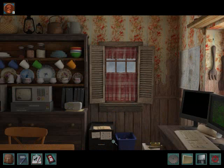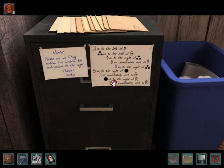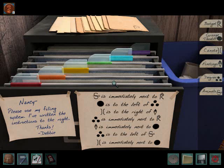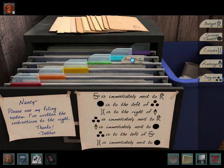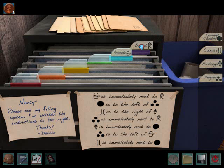Let's go ahead and get the filing over with, even though I really don't want to do that right now. So let me see here.